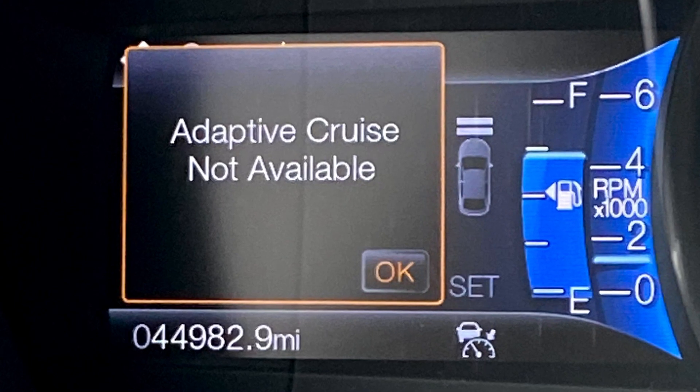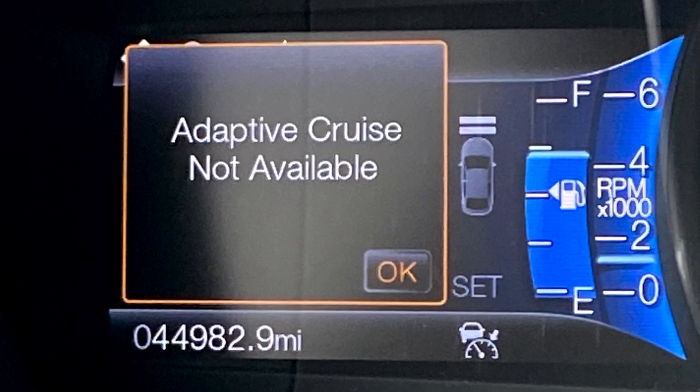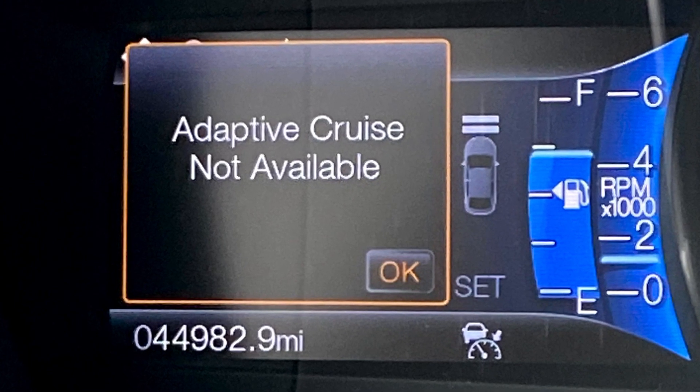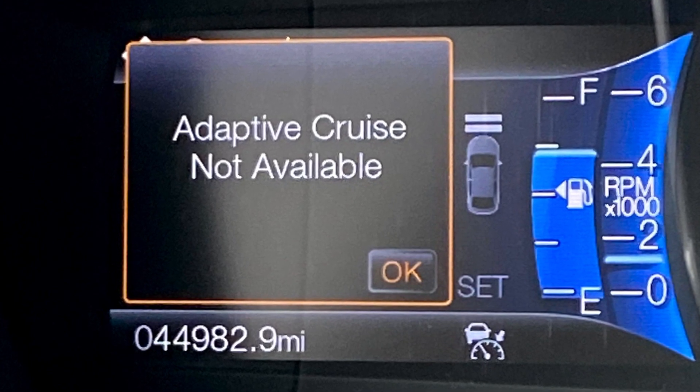You may get the message saying 'adaptive cruise not available' in your Ford vehicle if one of the conditions for the system is not met. The adaptive cruise control uses the front radar sensor, the camera, the ABS system, the steering wheel angle sensor, and also the engine sensors.